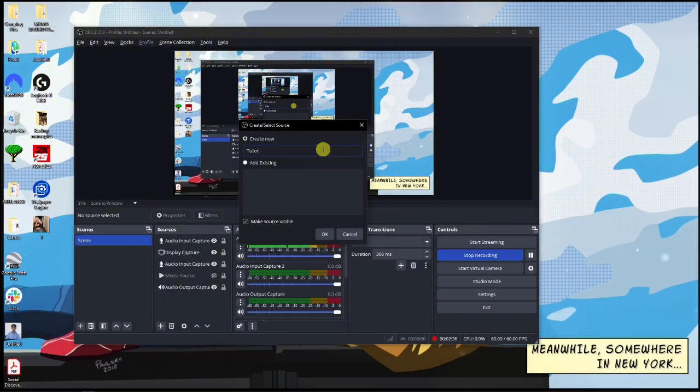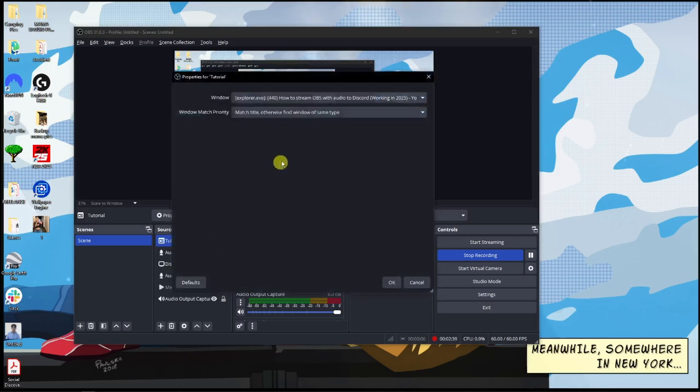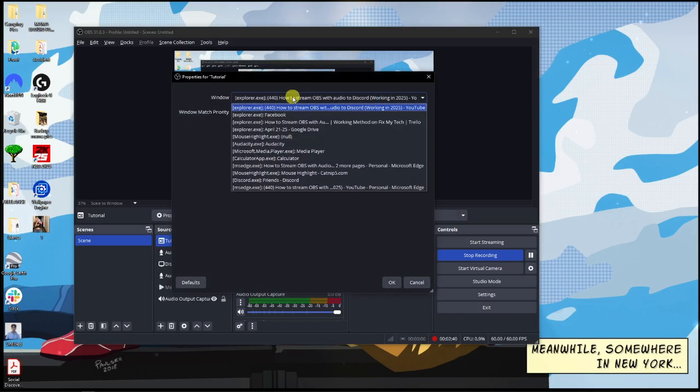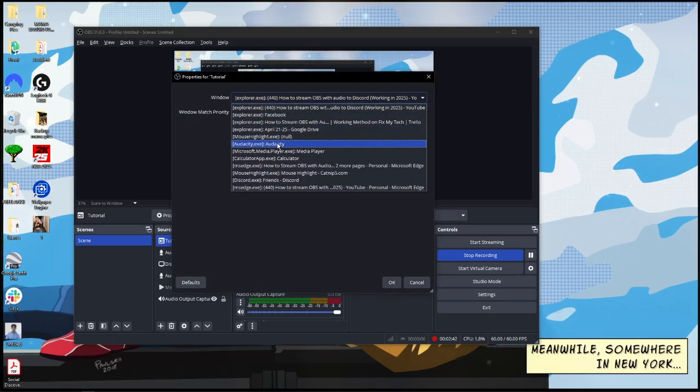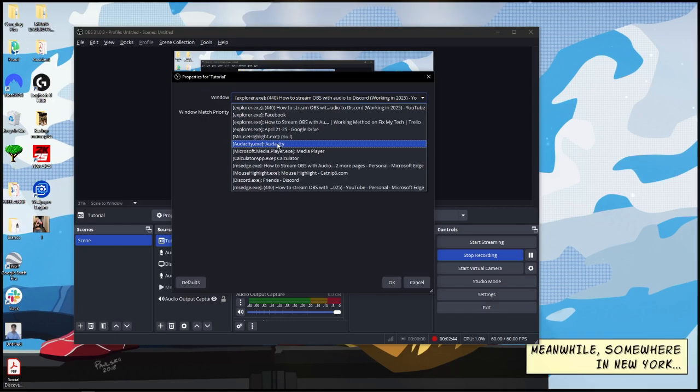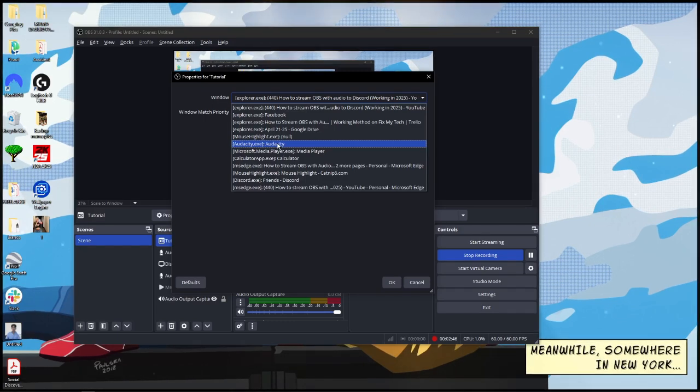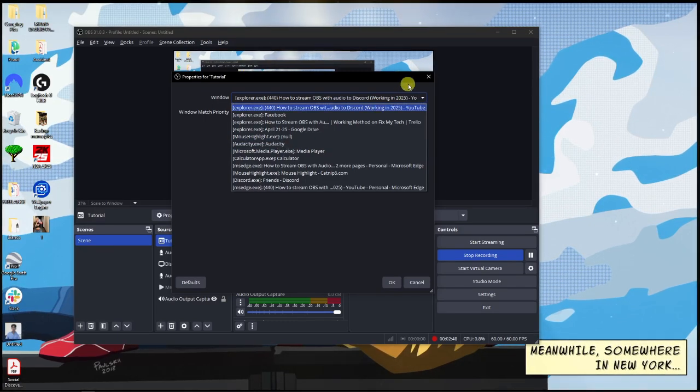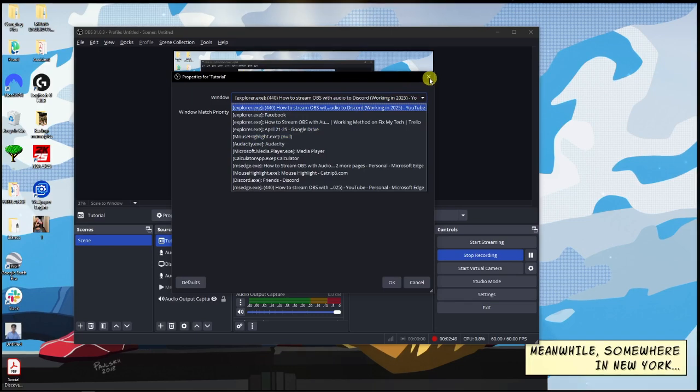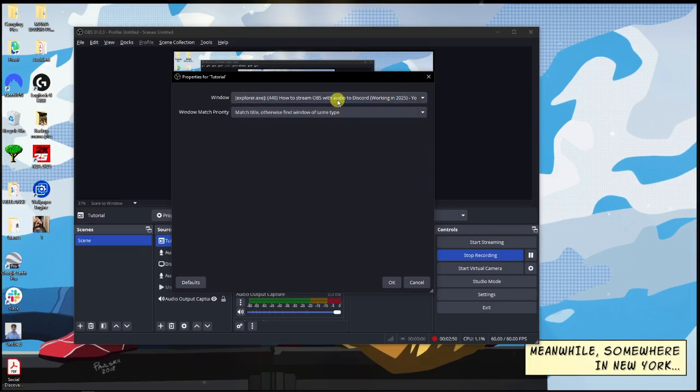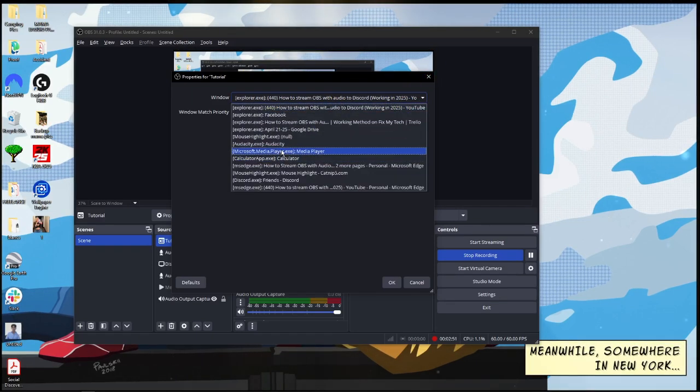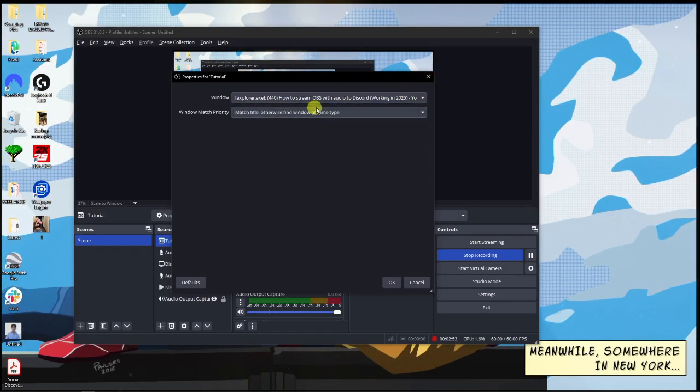Make sure you click on Audacity - this is the application we mentioned earlier. Audacity is an application that records good voice recording. Make sure this is Match Title.